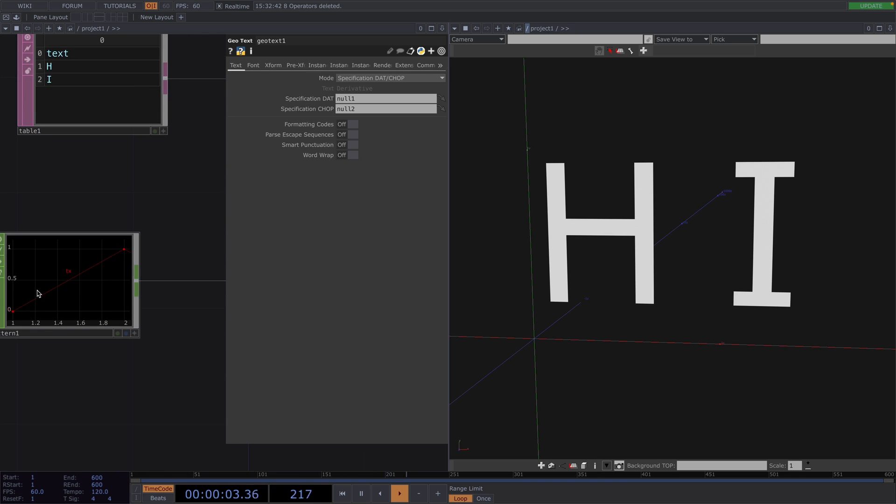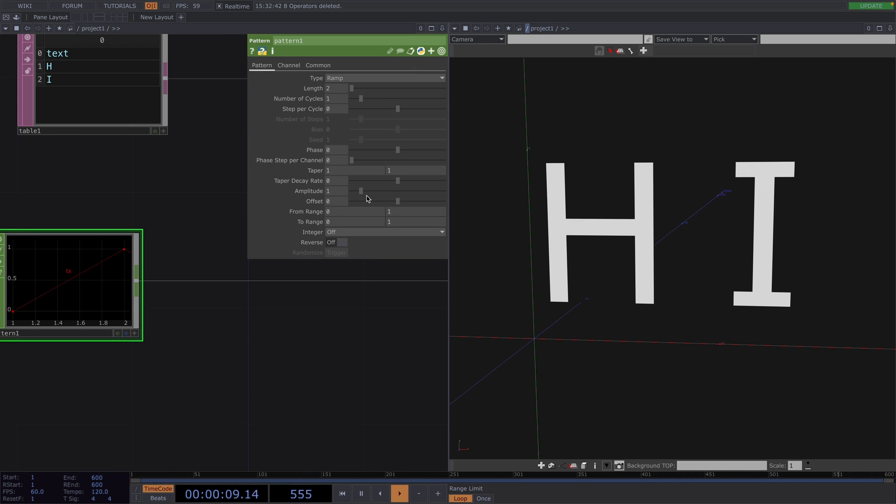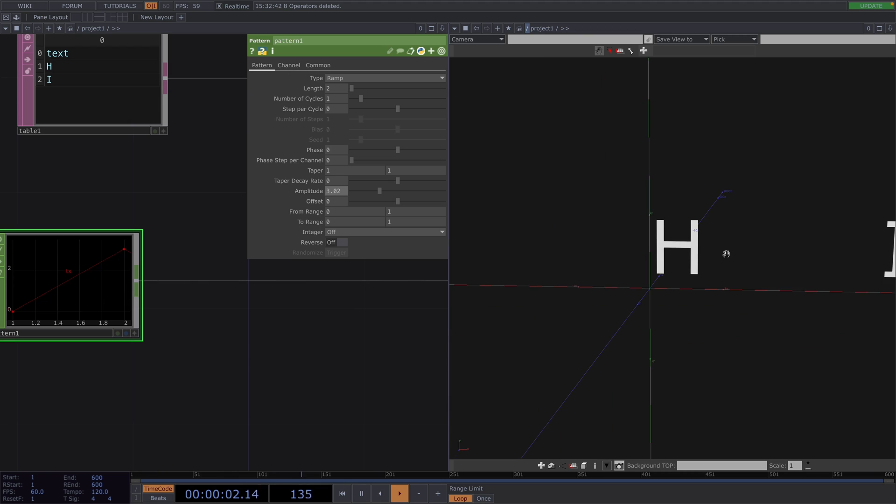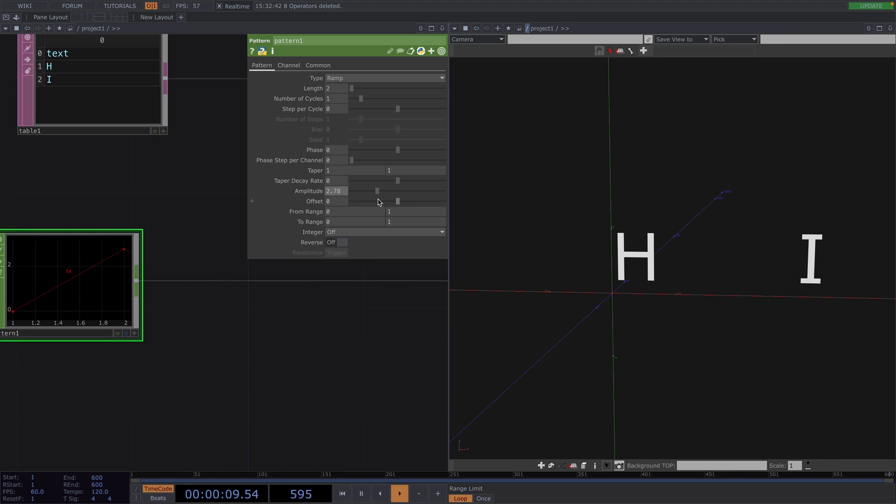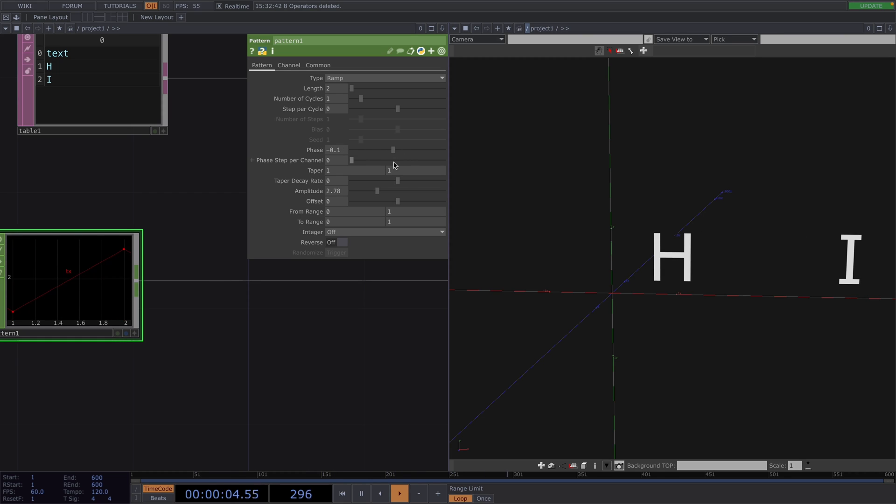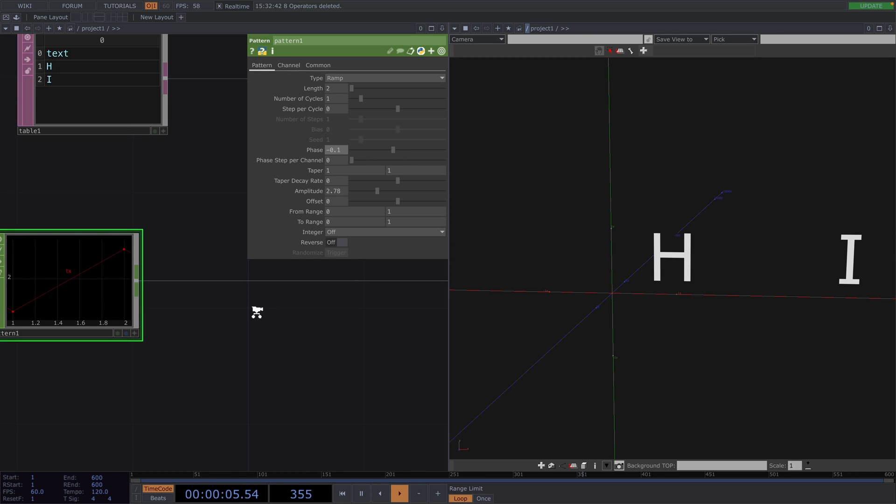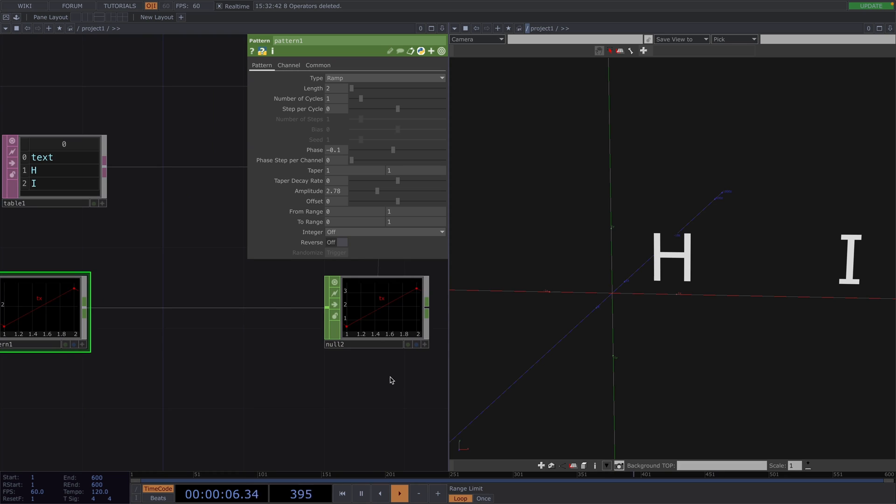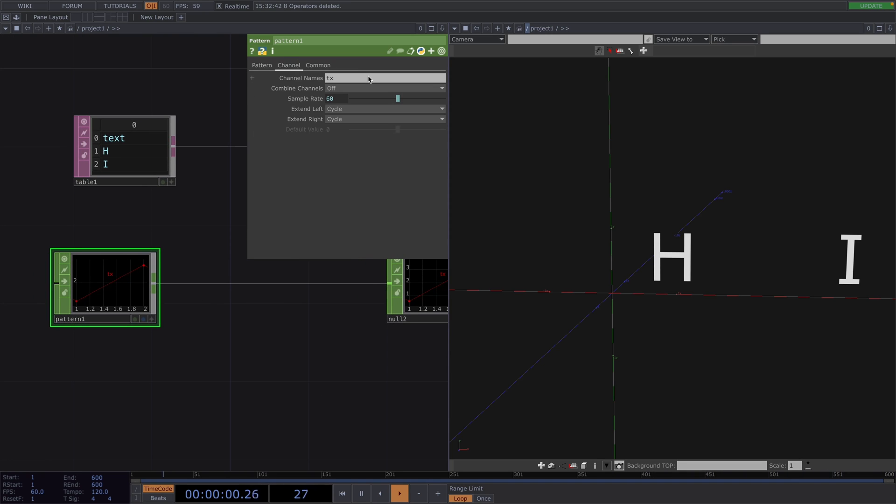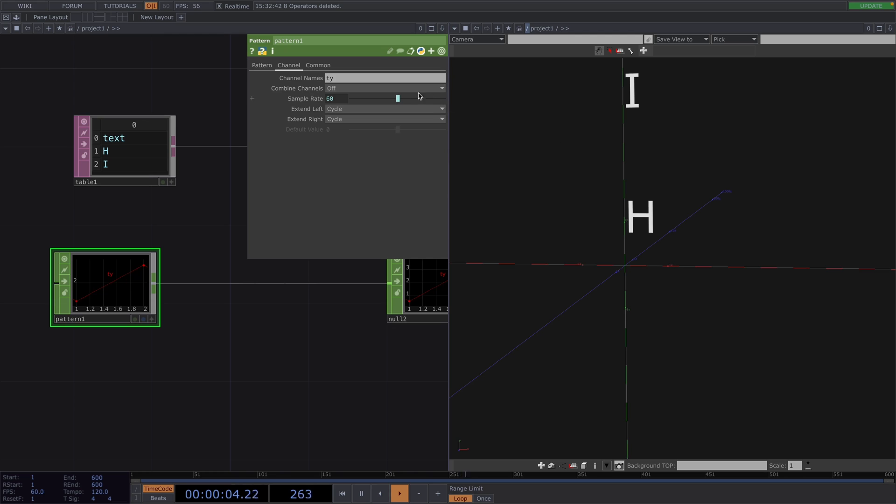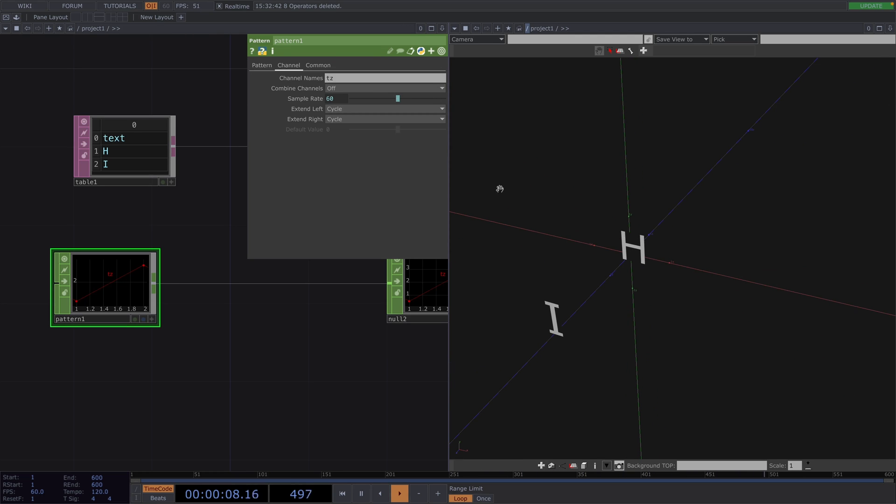Now the H is taking the value of 0 and the I is taking the value of 2. If we want to increase the distance between both letters, we can do this by increasing the amplitude in the Pattern CHOP. And with a phase, we can shift both letters simultaneously. If we want to control the Y parameter instead, then all we have to do is change the channel name to TY instead. And TZ for translating in the Z direction.